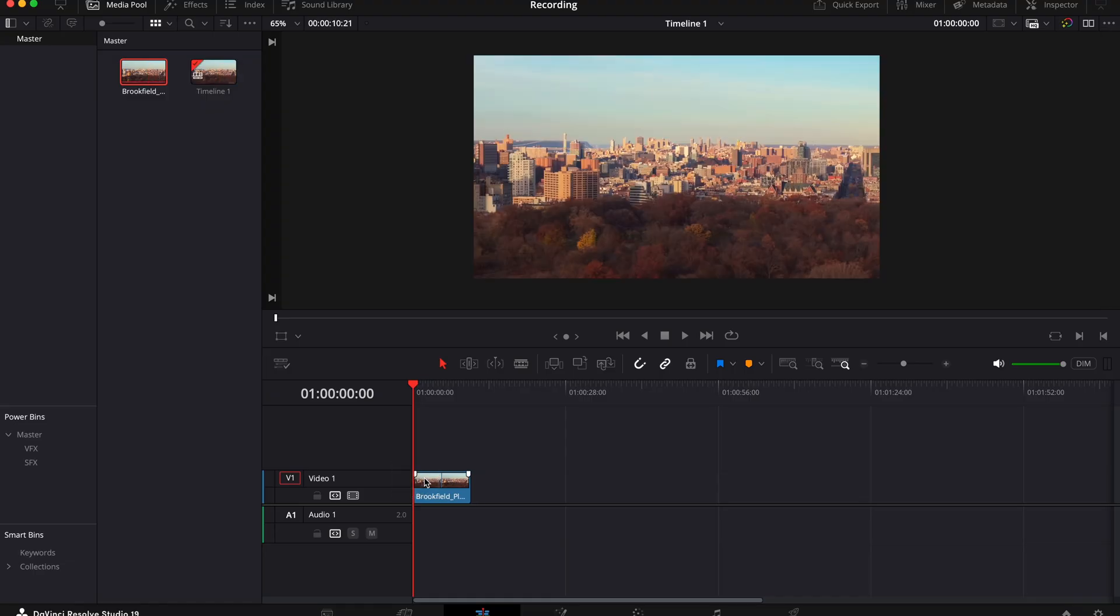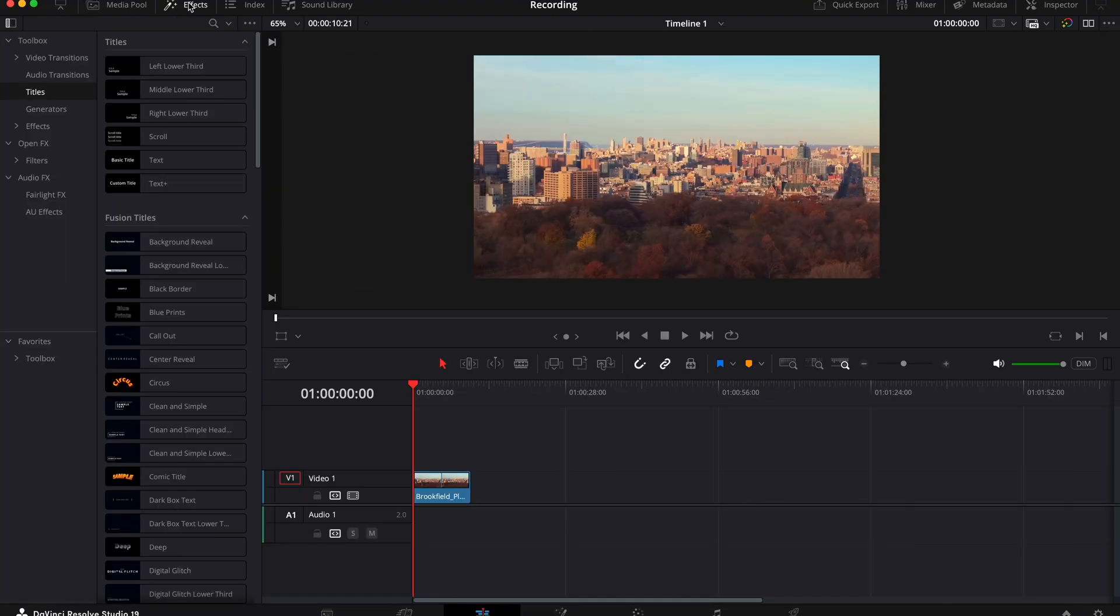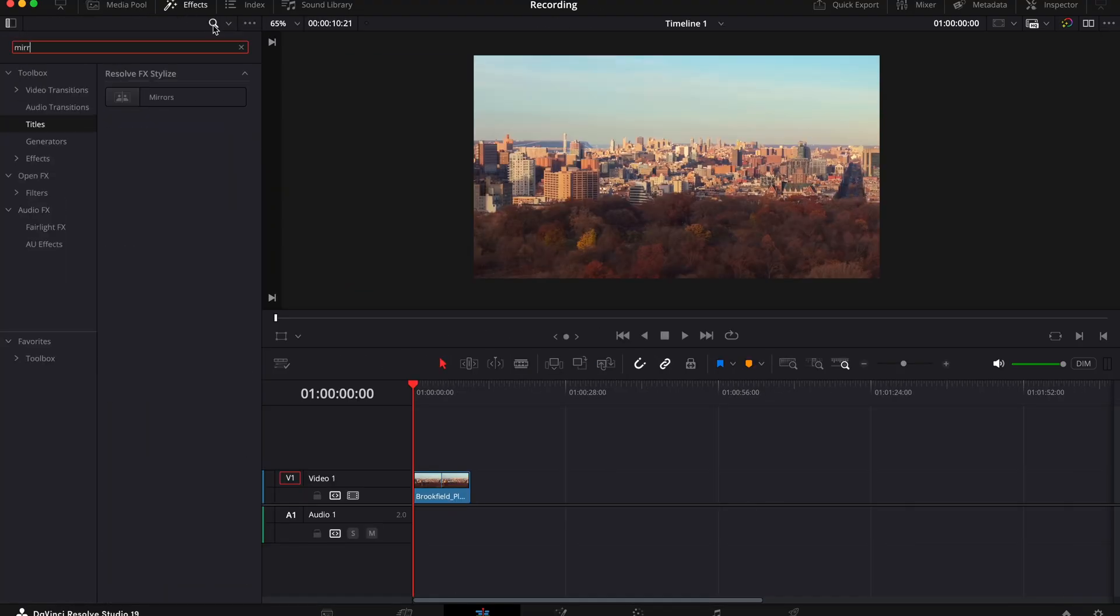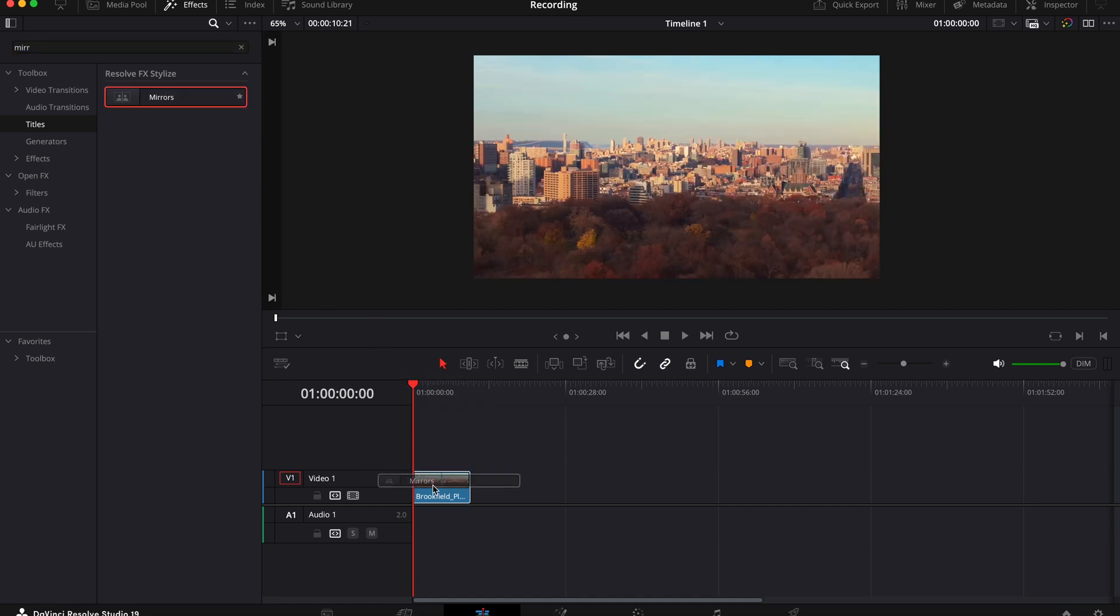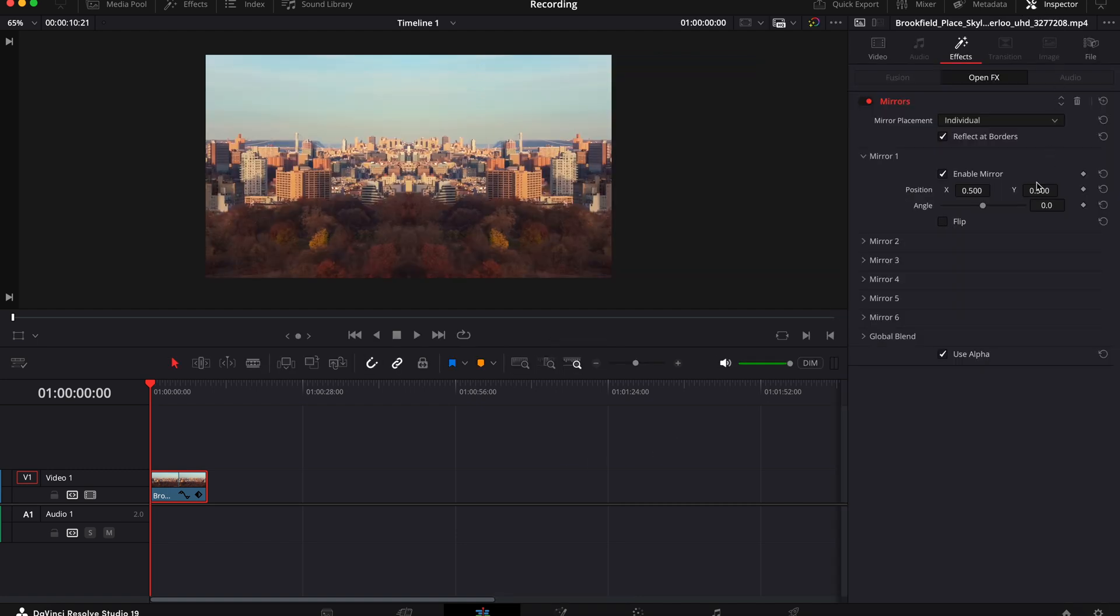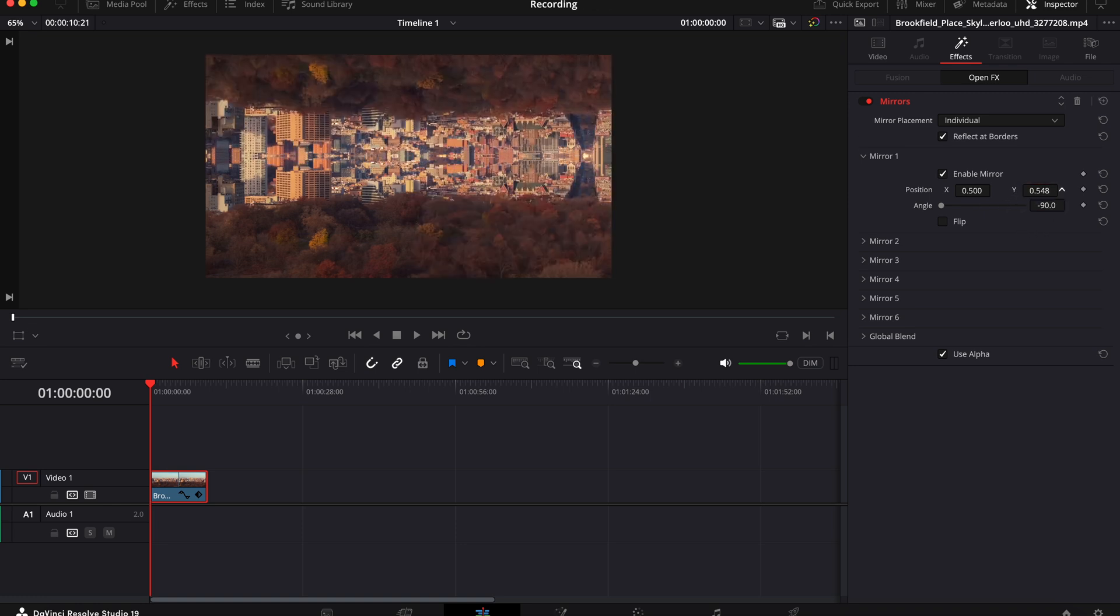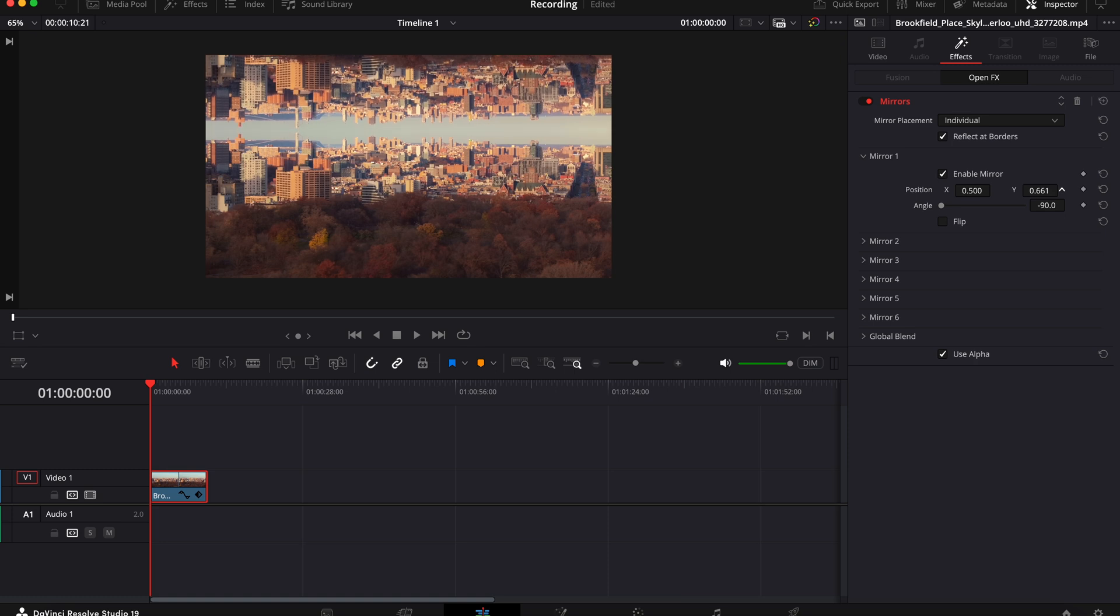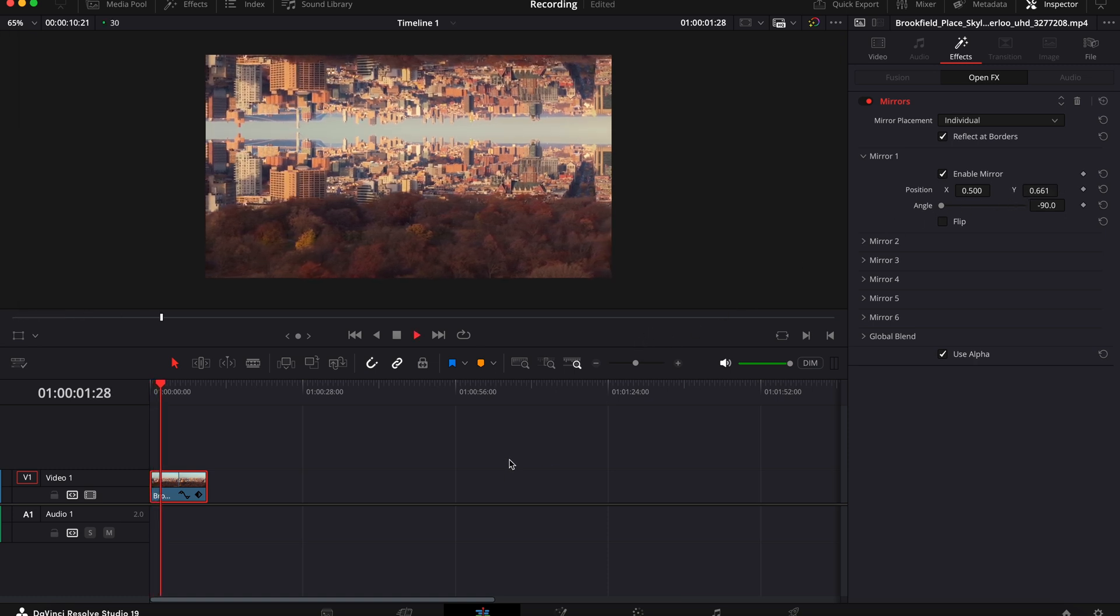Okay, so the last effect that I want to show you is the mirror effect that you saw in the intro. So once again put your clip onto your timeline and then go to effects and search for mirrors and then drag this onto your clip. Now right away you'll notice it mirrors your clip straight down the middle. Now if you want that top and bottom mirror effect that you saw in the intro, you need to go over to the inspector tab and under angle change this to negative 90. Then increase the y position until your city isn't touching the bottom half. And there you have this awesome inception looking mirror effect.